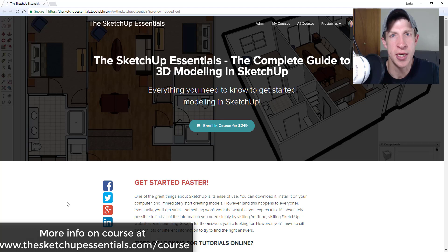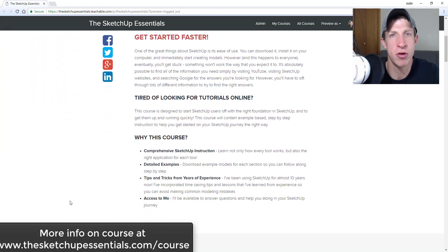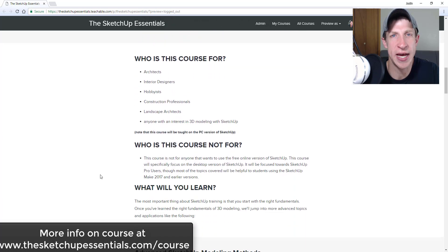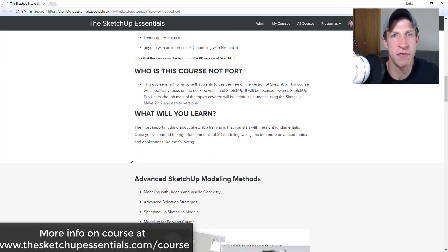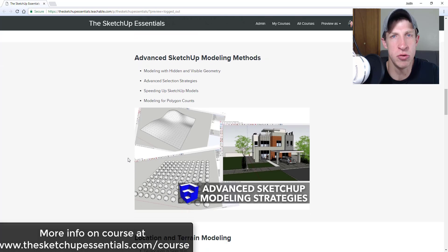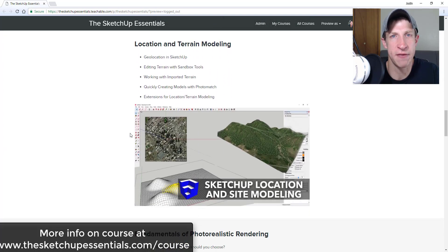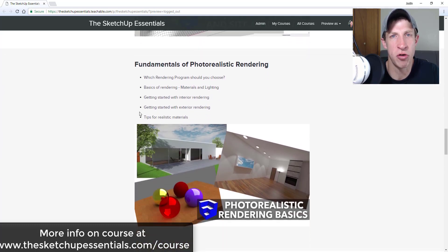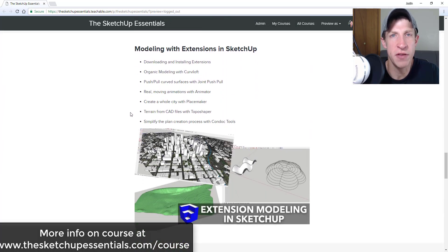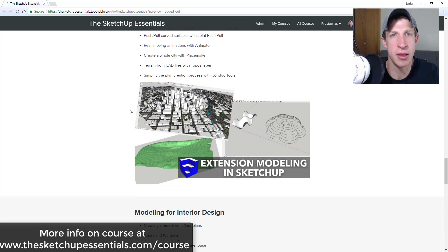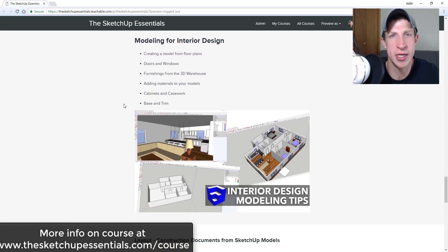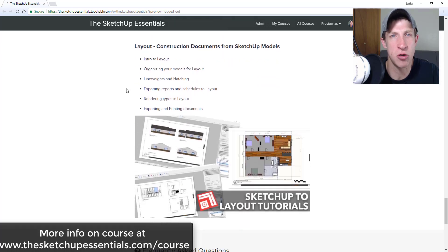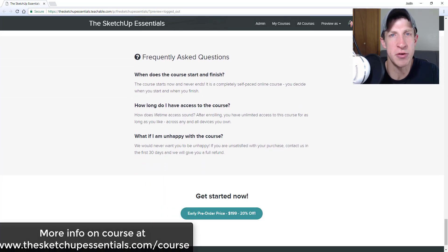Before I get started, today's video is brought to you by the Sketchup Essentials course — a course I created to give you a start-to-finish Sketchup training. I cover everything from an introduction to the basic tools all the way through more advanced techniques like modeling for layout, interior design, and photorealistic rendering. Check that out at sketchupessentials.com/course.